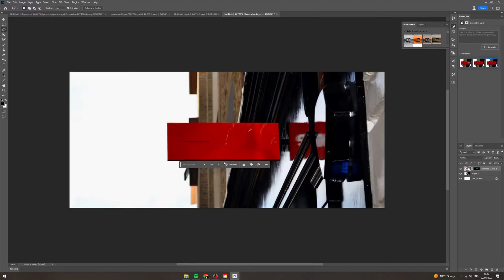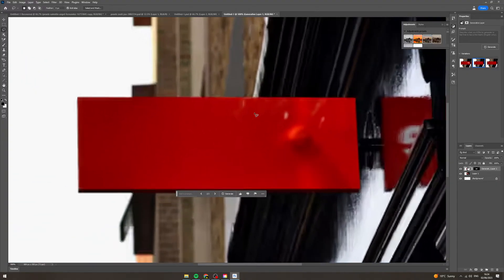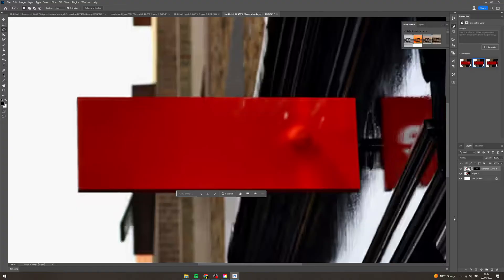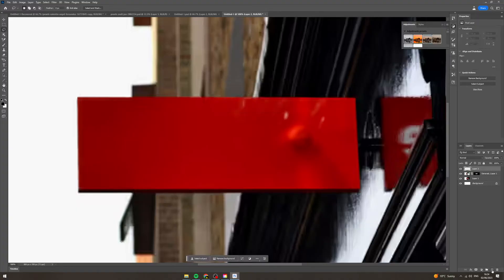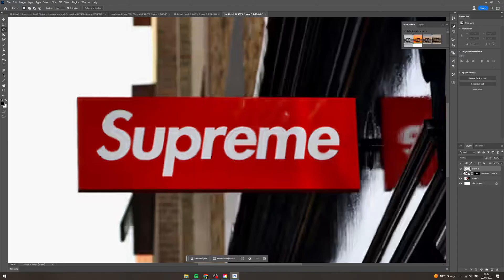You can just generate it again if you want to with this. I'll just go with this one for now and what I'm going to do here is I'm now going to go and create a new text layer here.